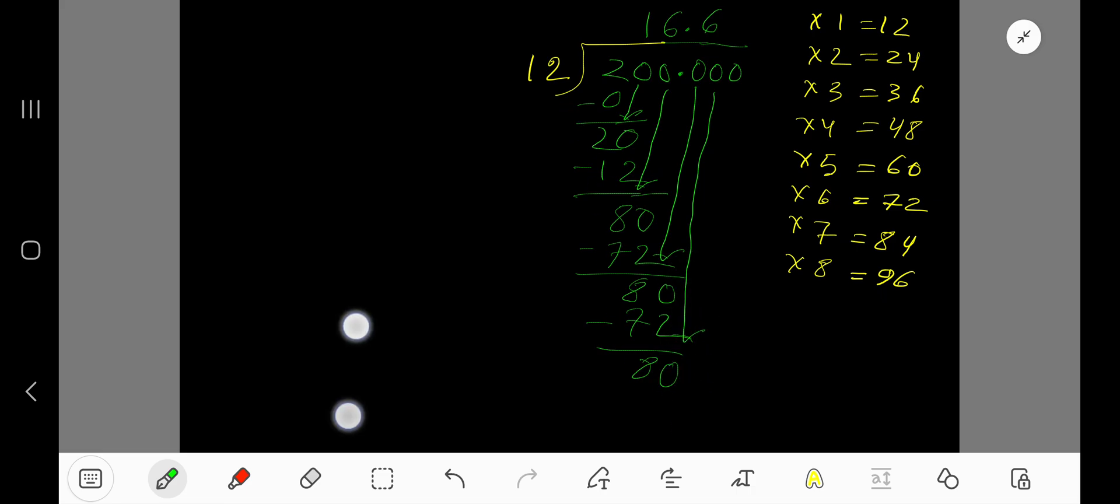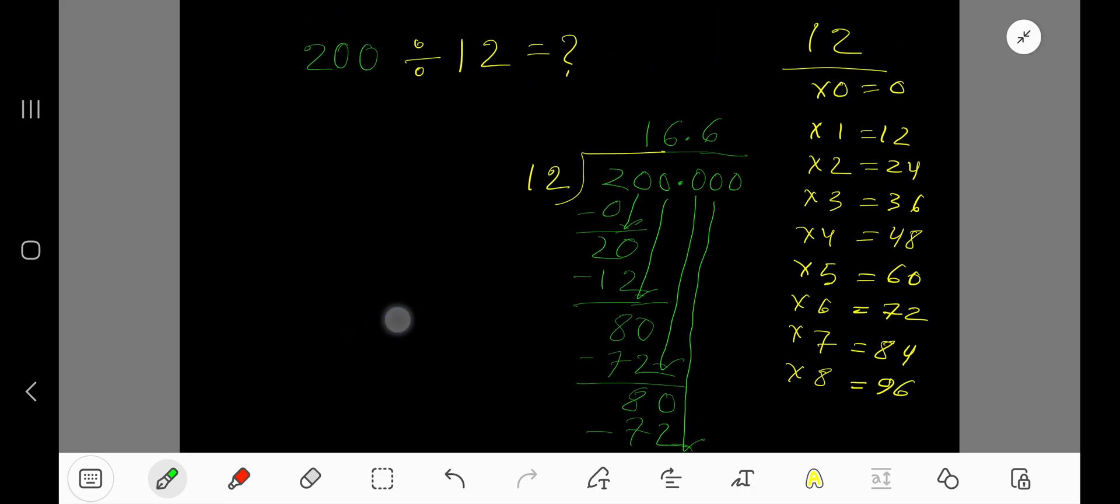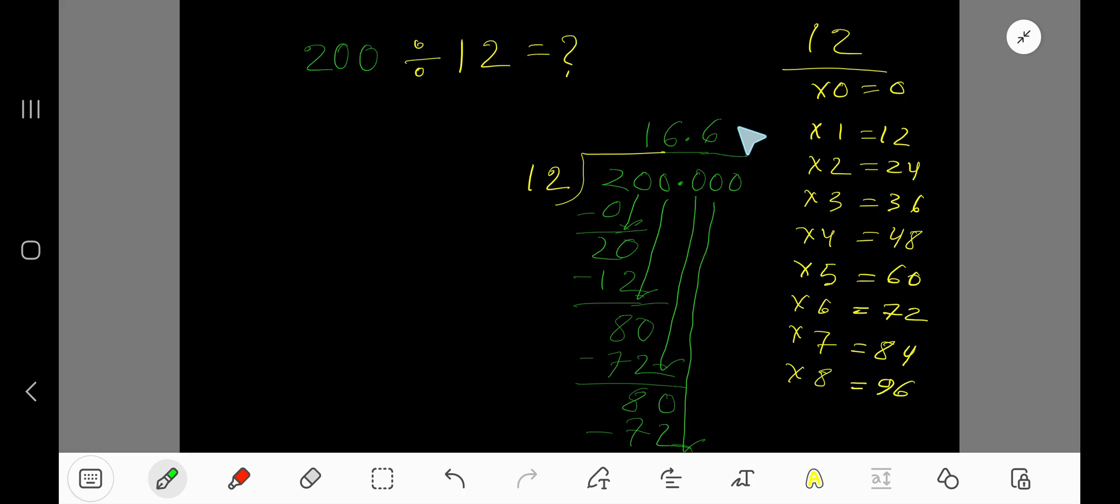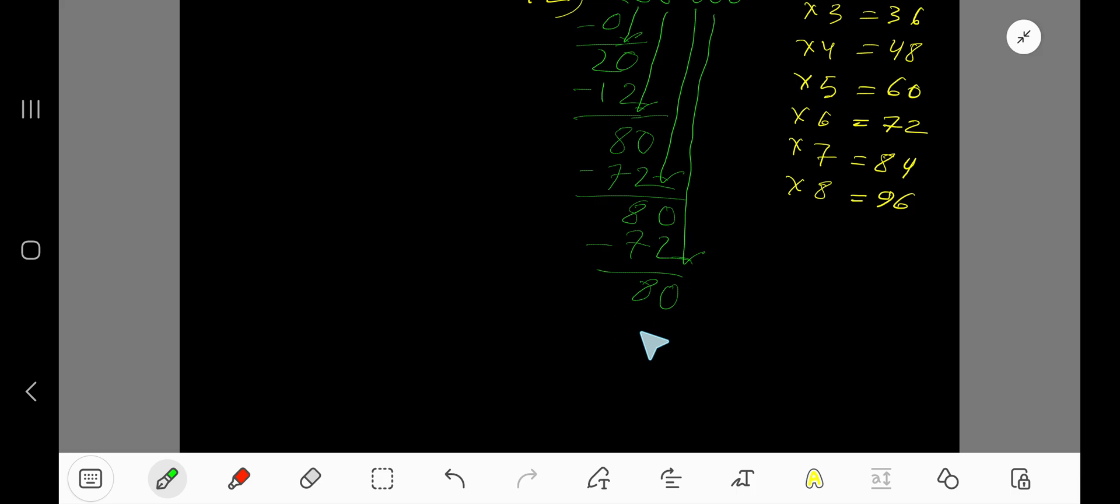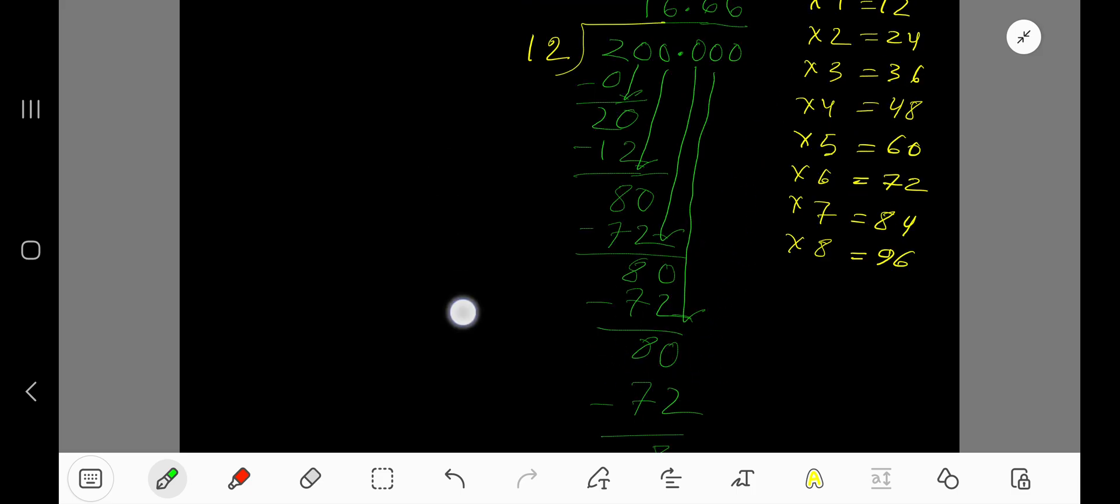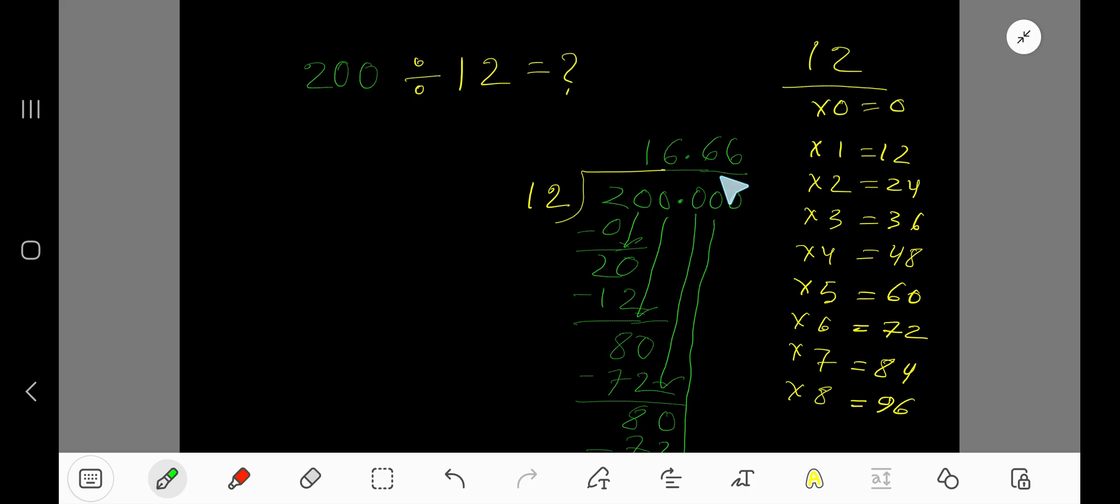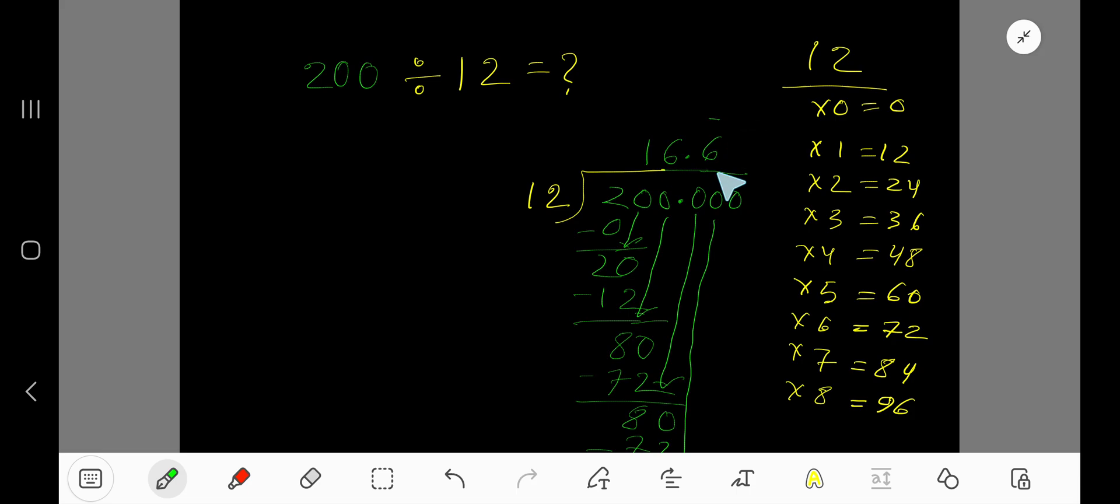Again, 12 goes into 80 six times. 6 times 12 is 72, subtract to get 8. You can also bring down another zero here. Actually, this 6 is repeating, right? So you can place a bar over it and stop here. So 16.6 with a bar is our answer.